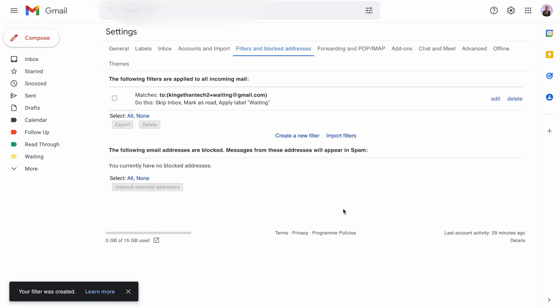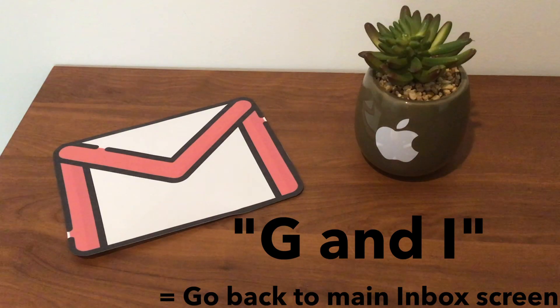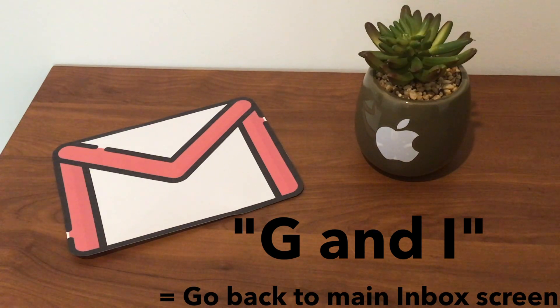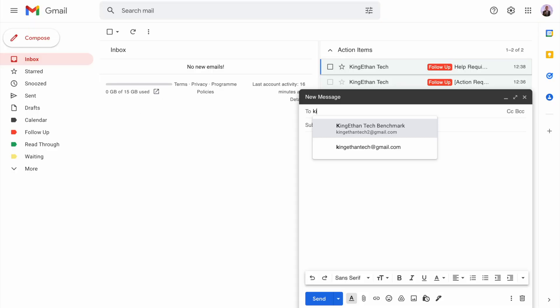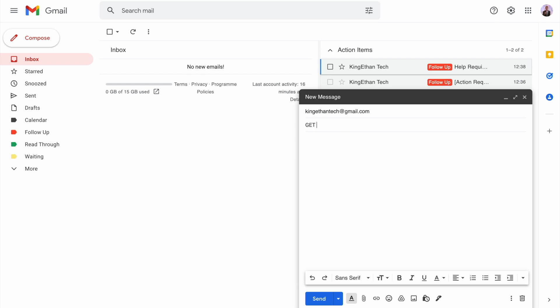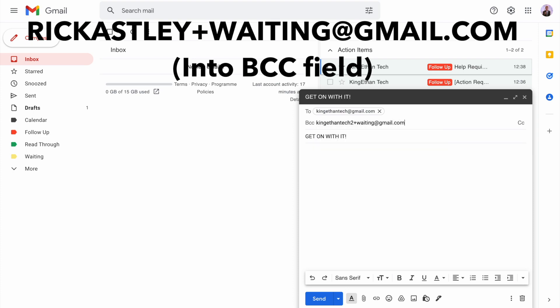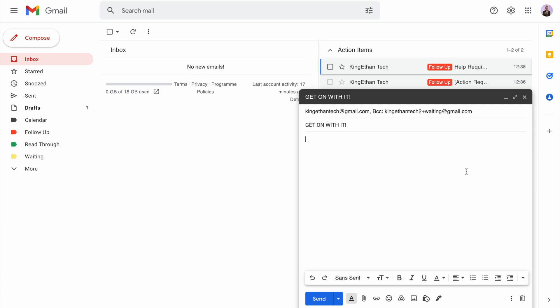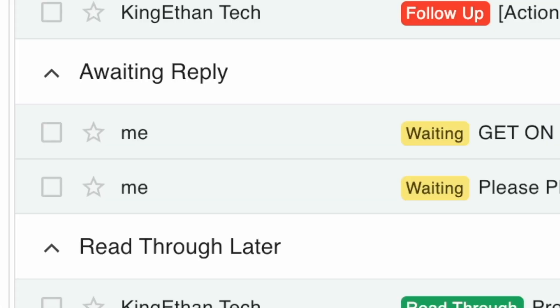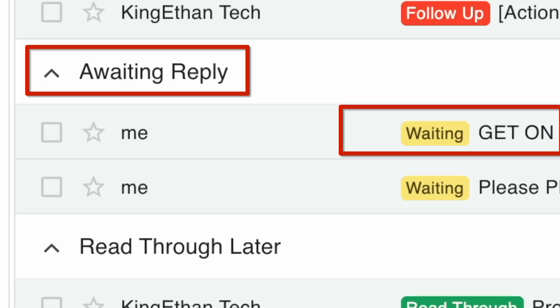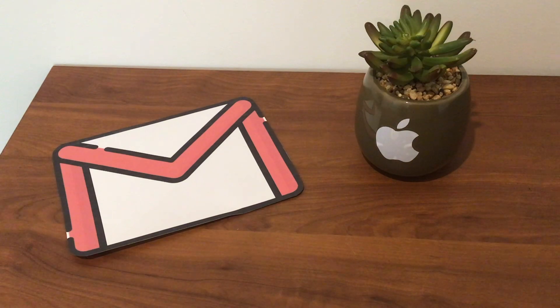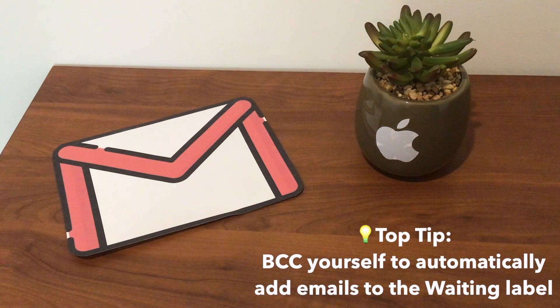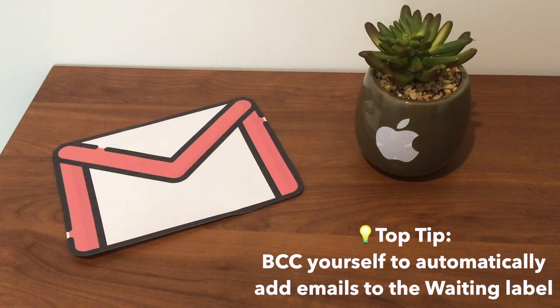Now press G and I to go back to the main inbox. When you write that follow-up email, maybe they haven't got back to you, you can add this filter address, for example rickastley+waiting@gmail.com, into the blind copy field and send this email. You'll see in a couple seconds your email pop into your waiting inbox, automatically sent to yourself with the label automatically applied because it recognized the filter you set up.